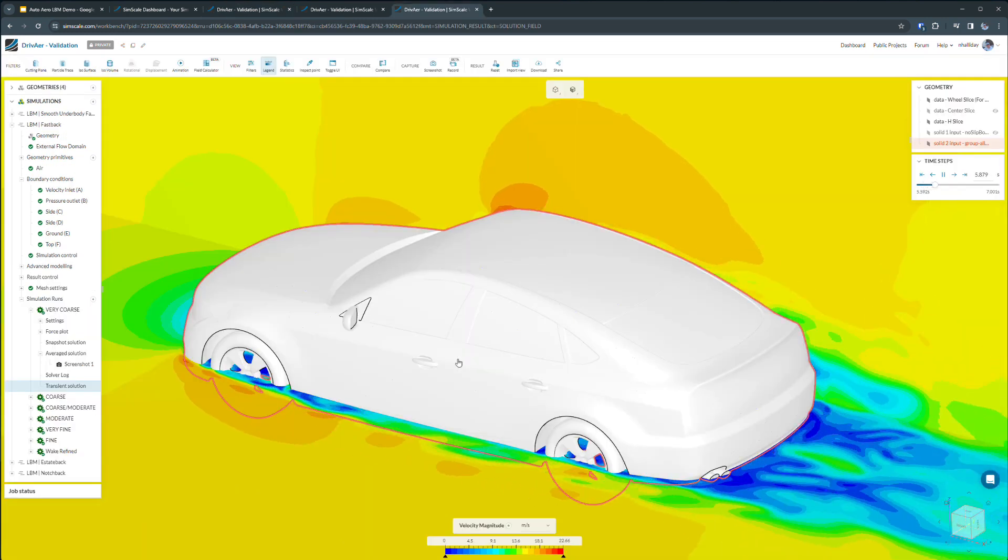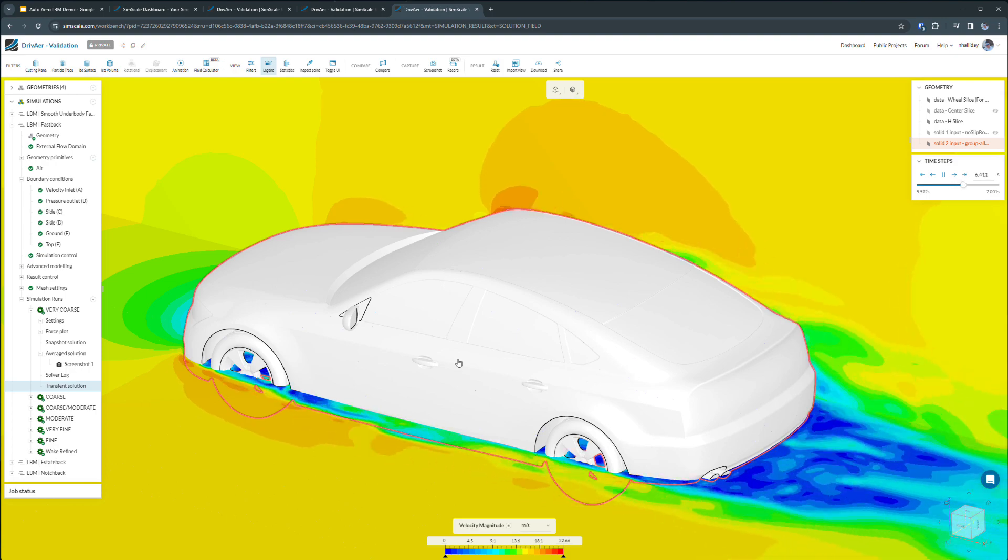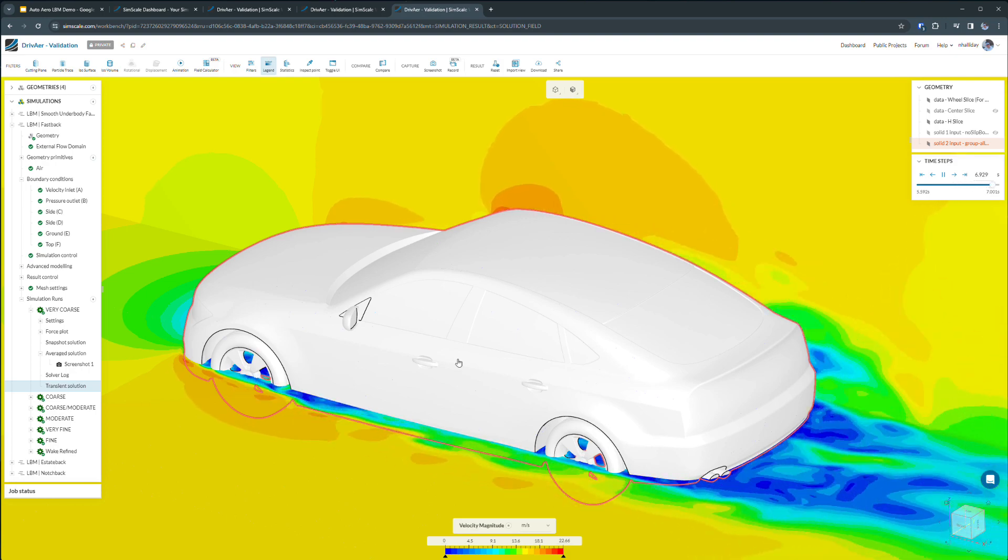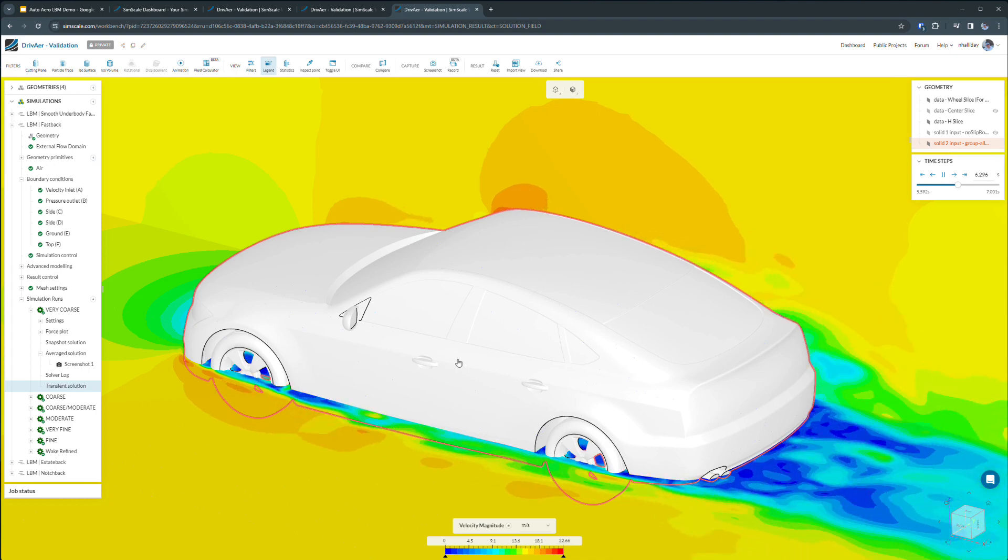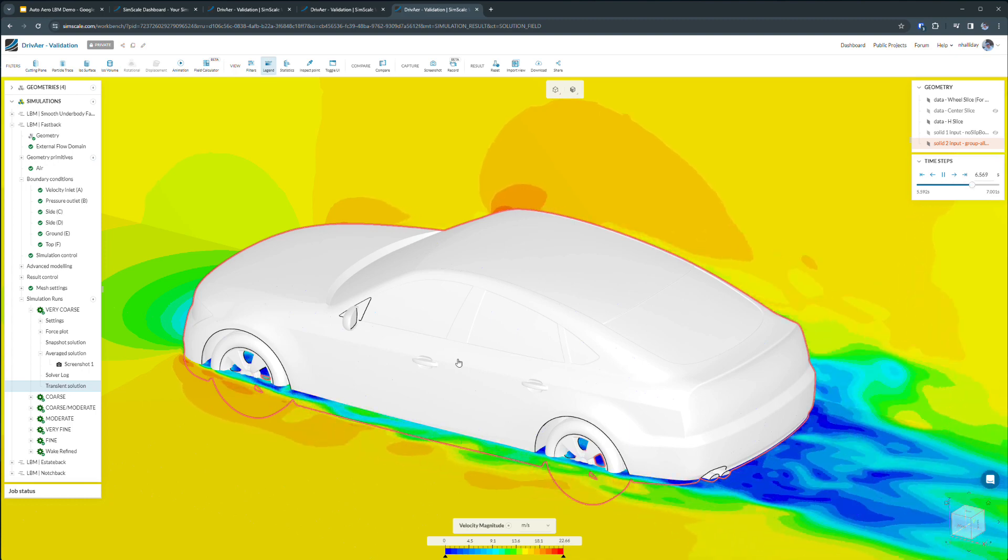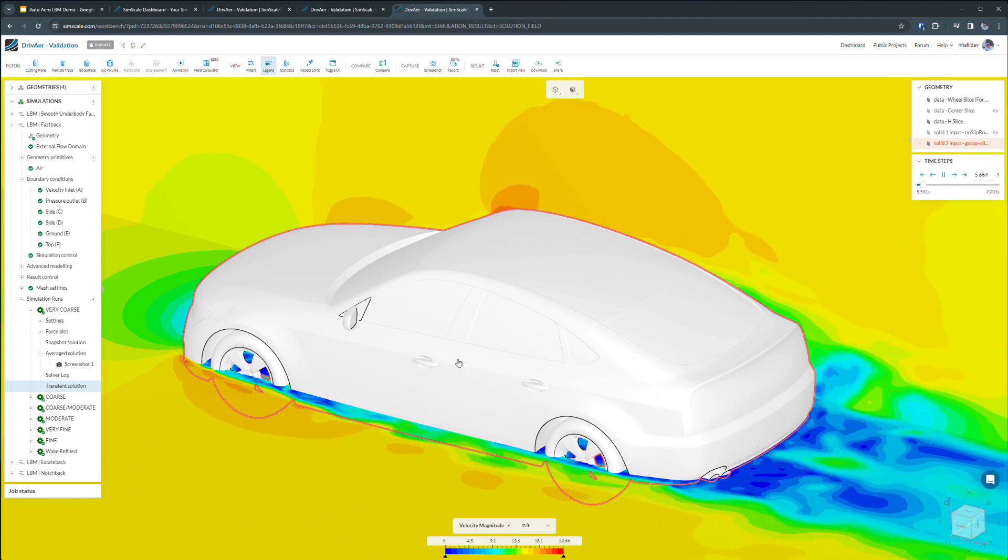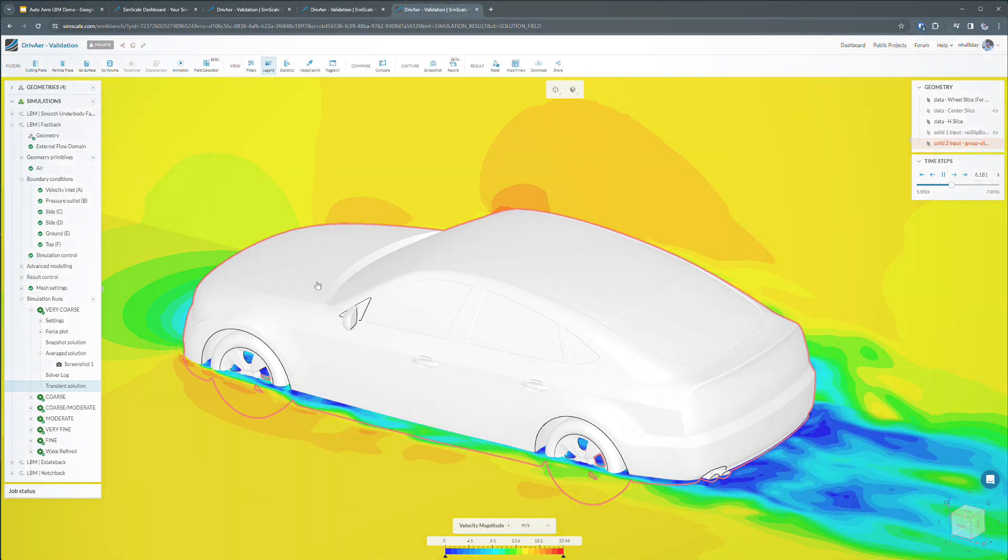This concludes our demonstration using SimScale to quickly and accurately predict automotive aerodynamic performance. Thanks so much for your time today, and I look forward to seeing you in SimScale very soon.